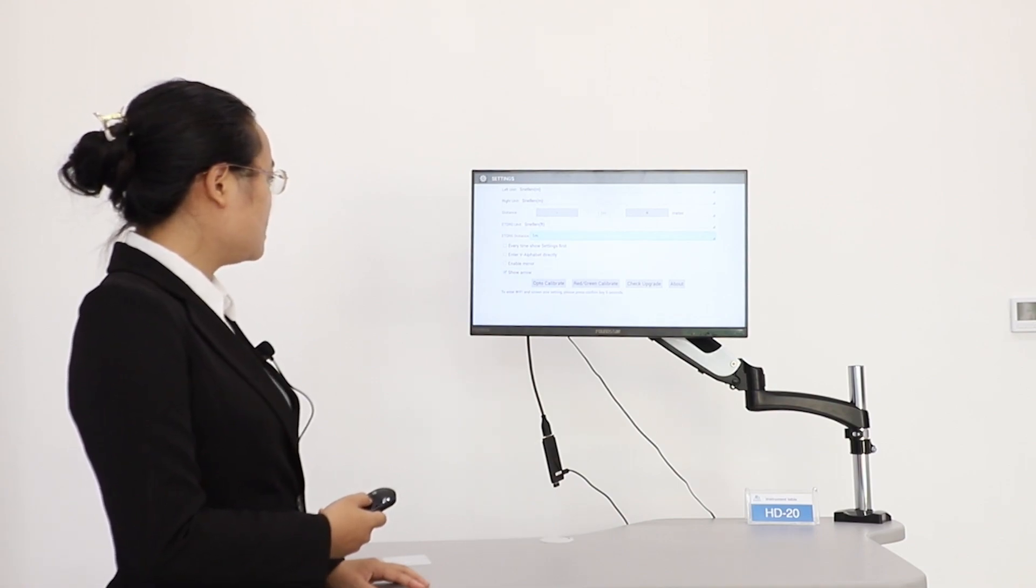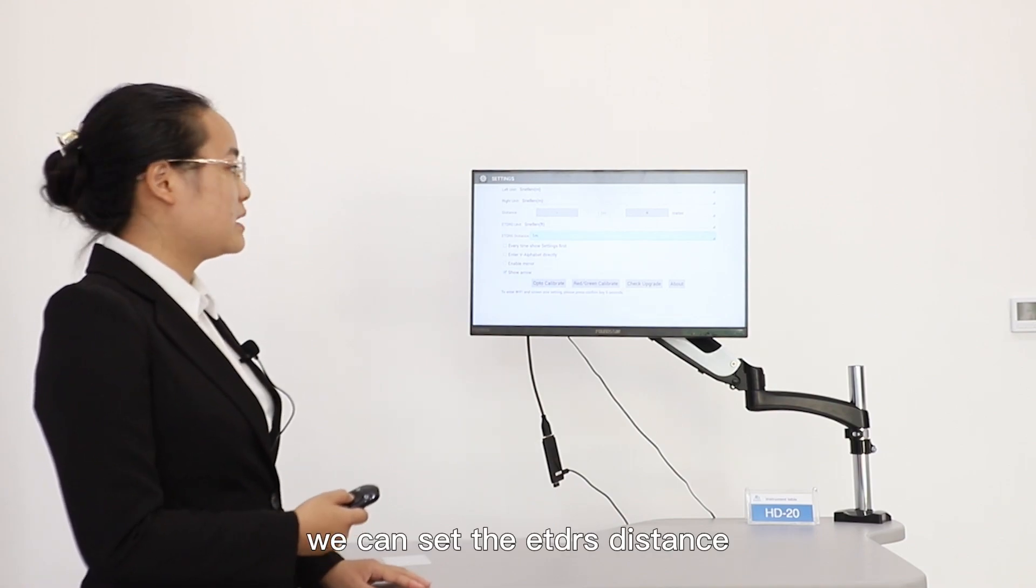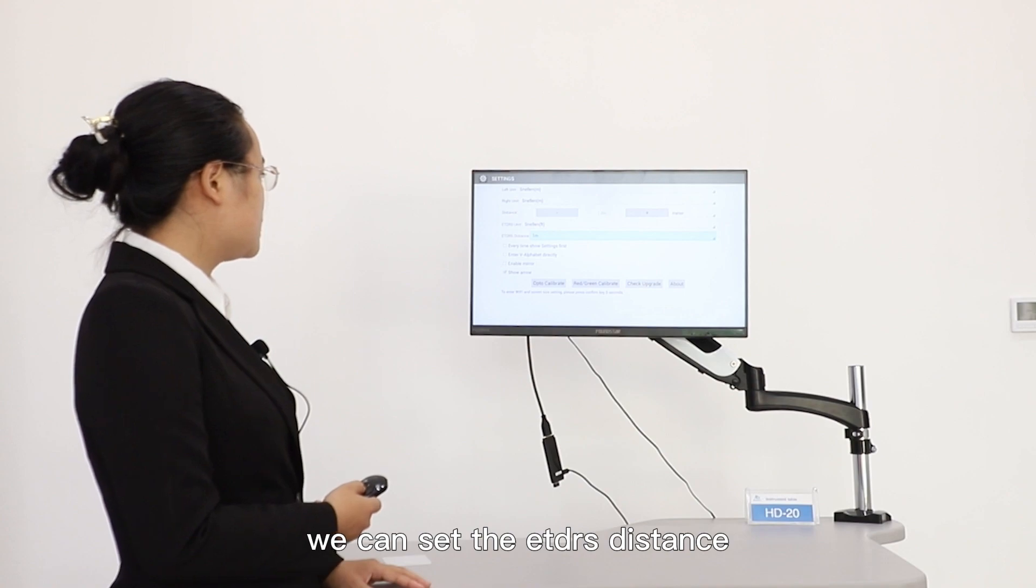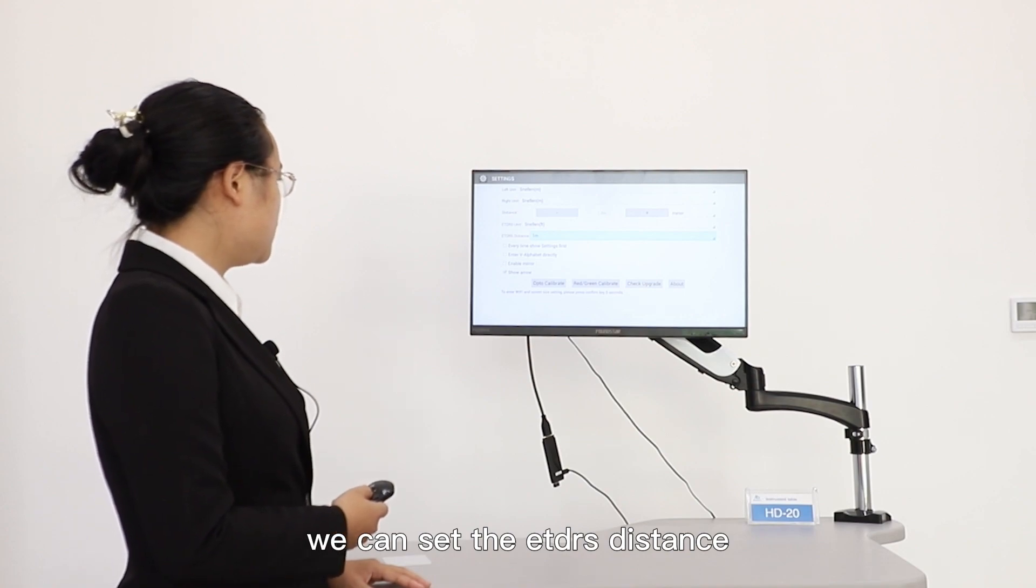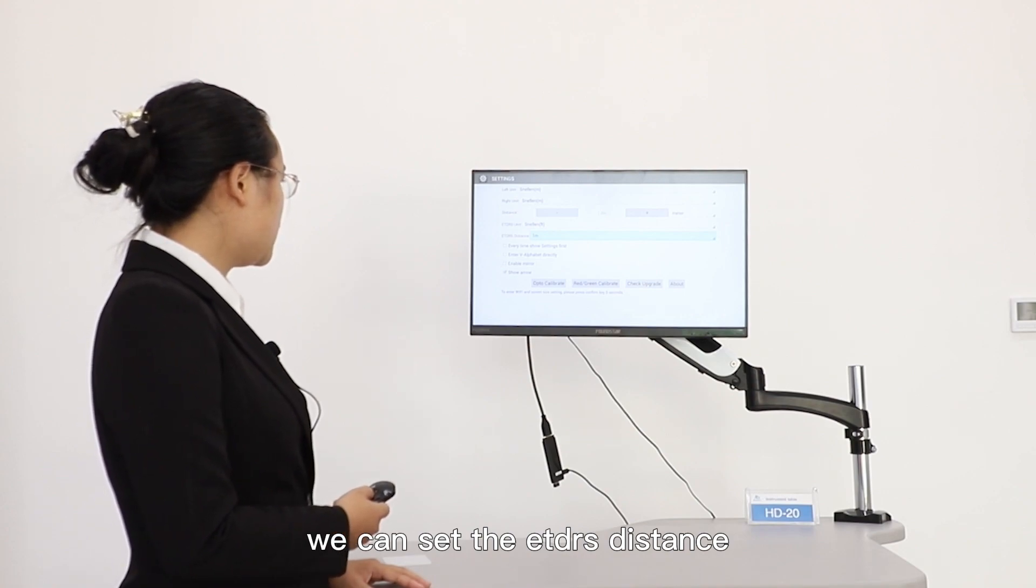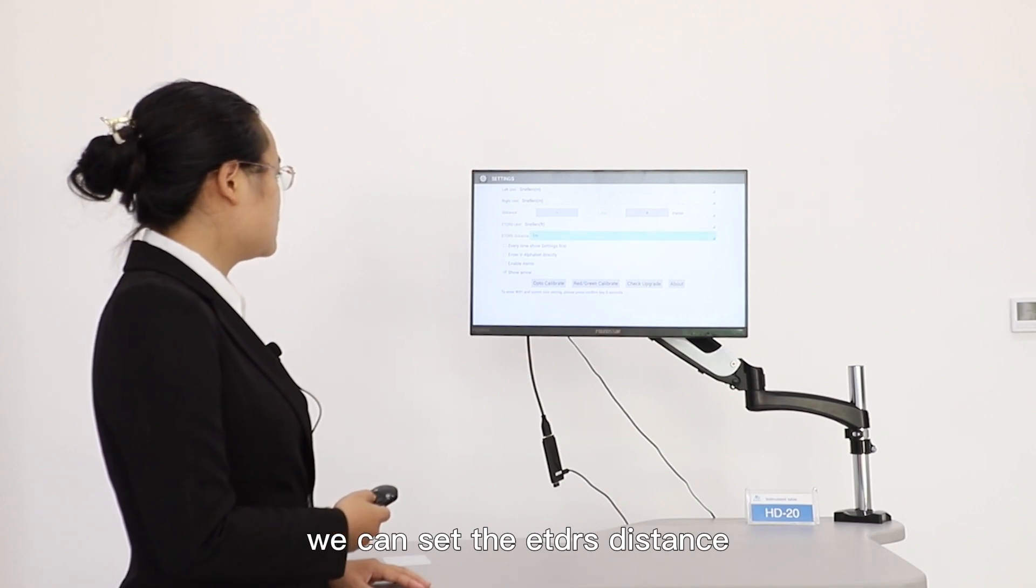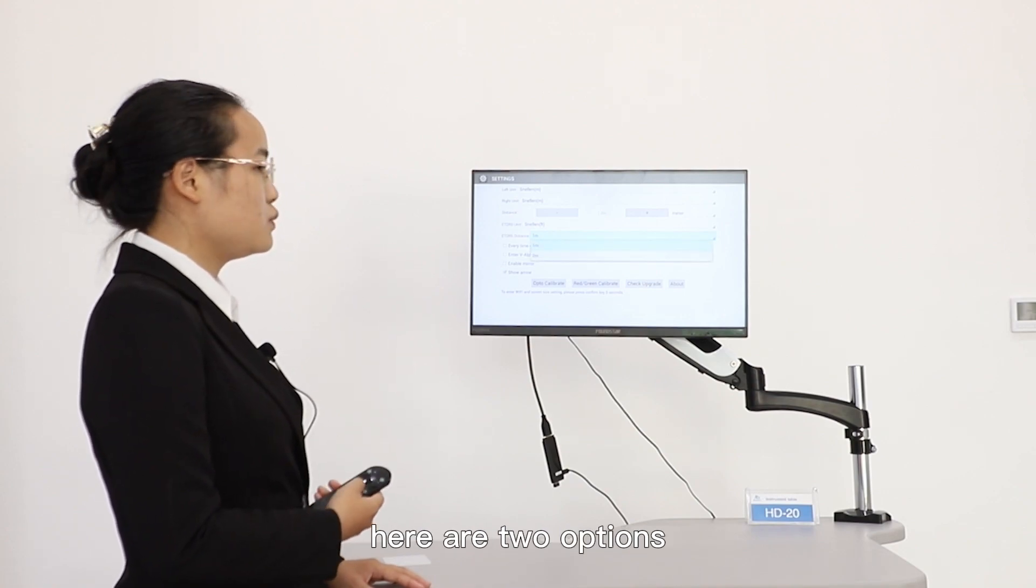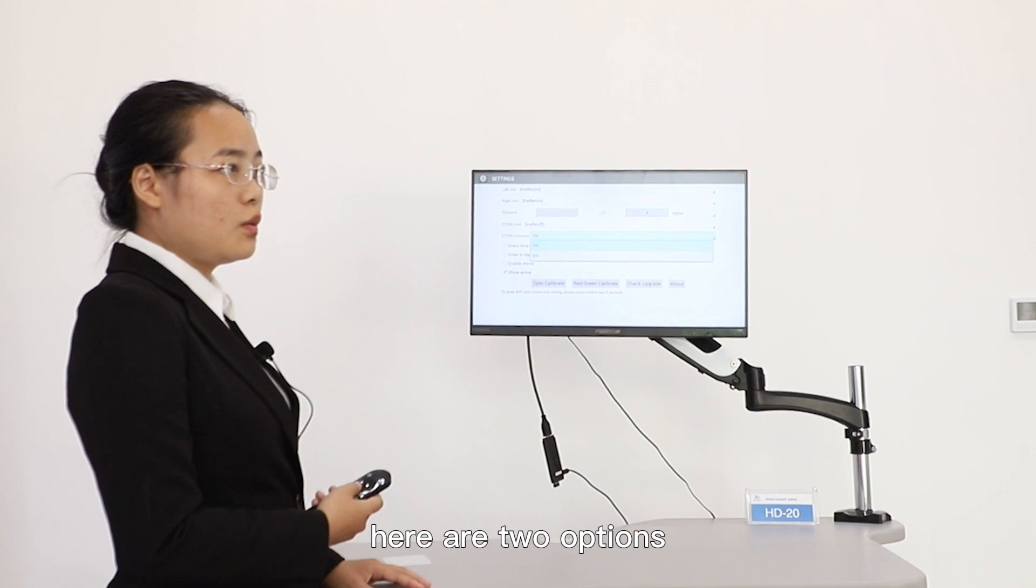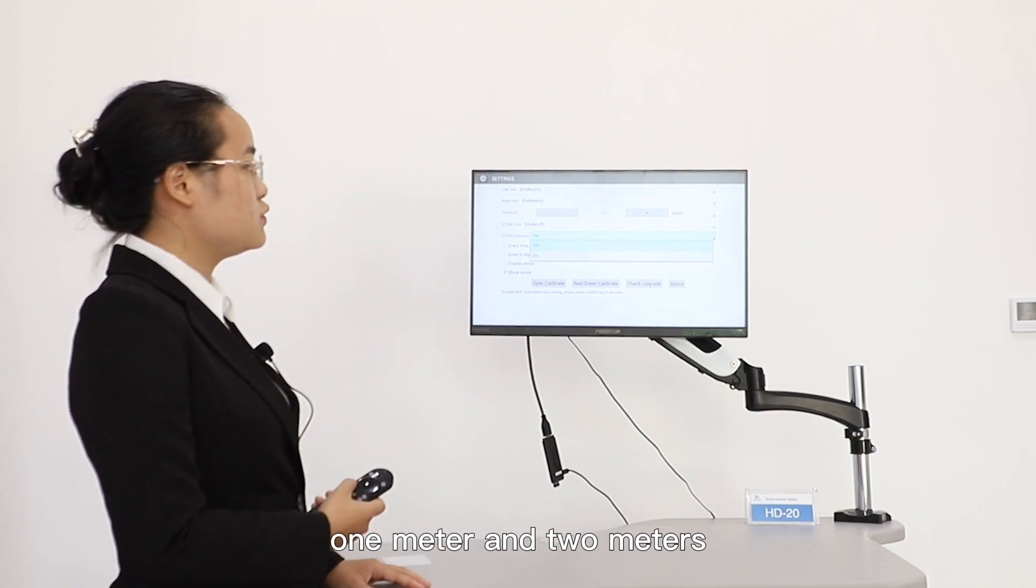And also you can set the ETDRS distance. Here are two options: one meter and two meters.